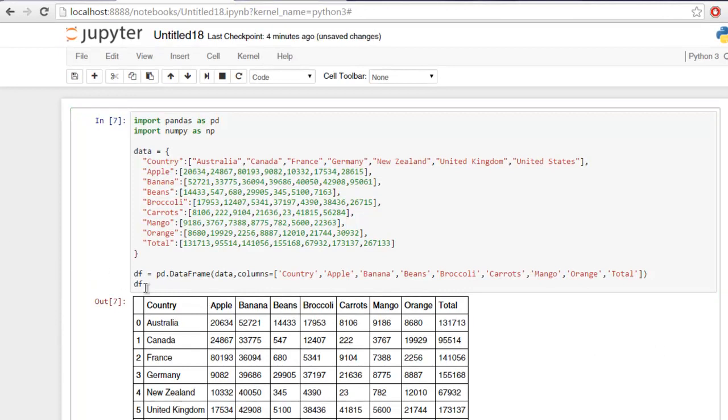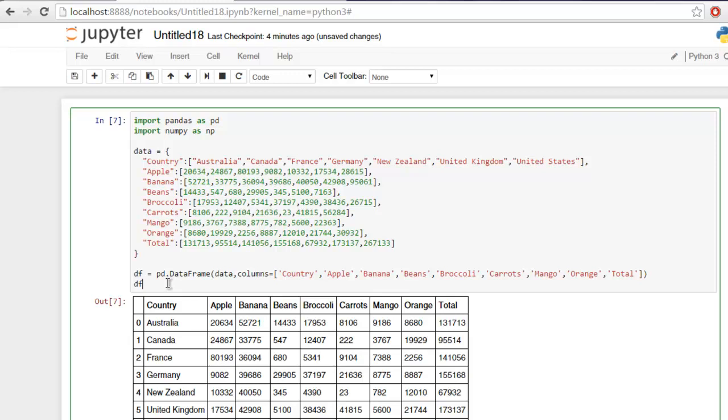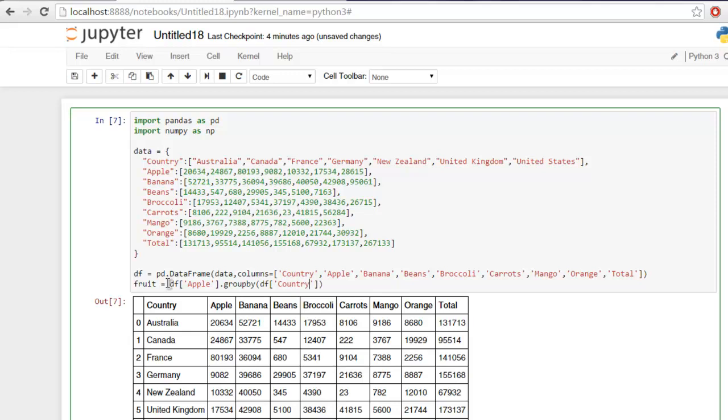Now what we are going to do is we are going to group the column which is apple and then group by country. So first thing we will create a new data frame to display this, then call for df that checks for apple column and then use the group by method that calls for df and specifically checks for our country column.